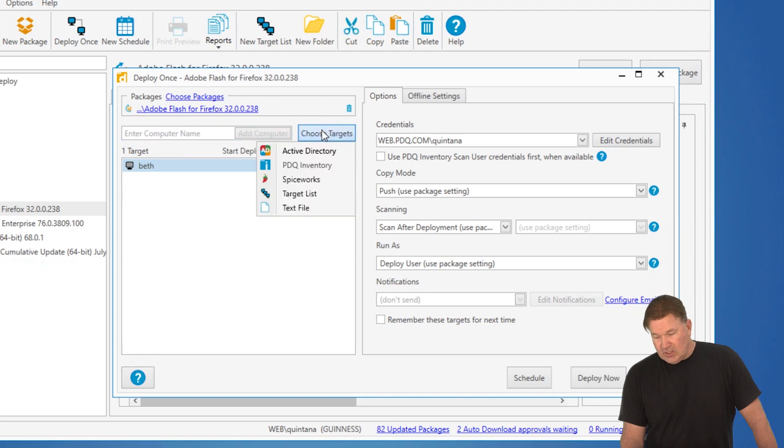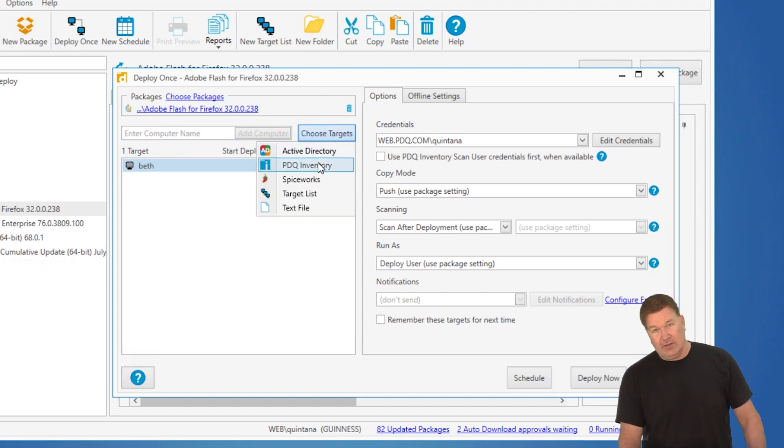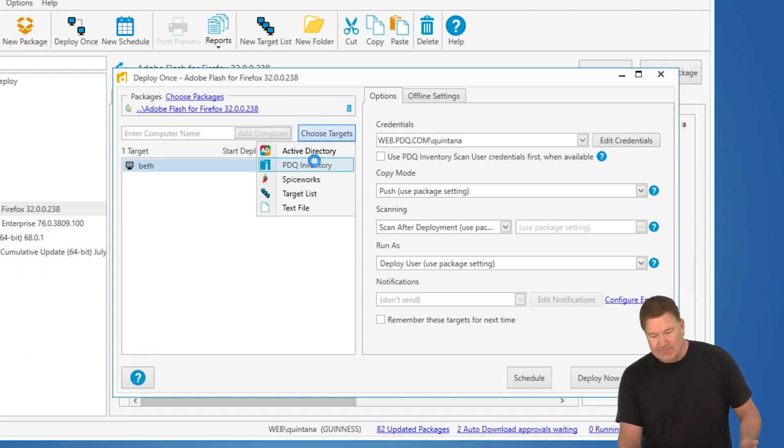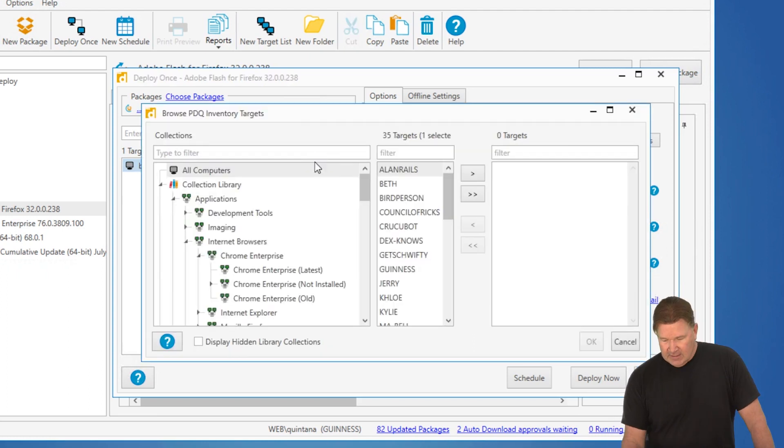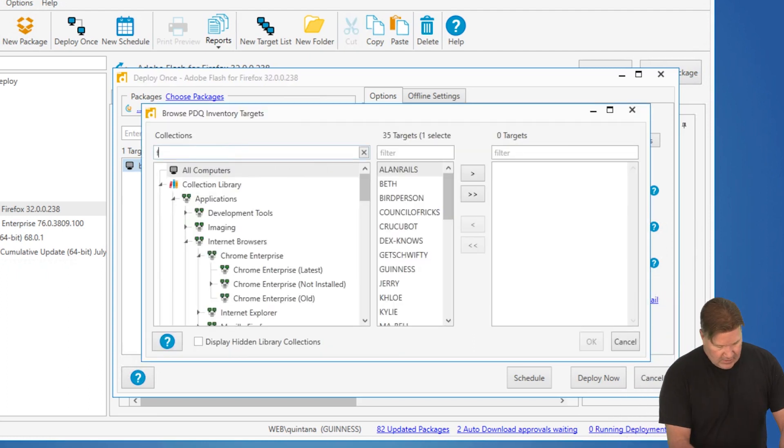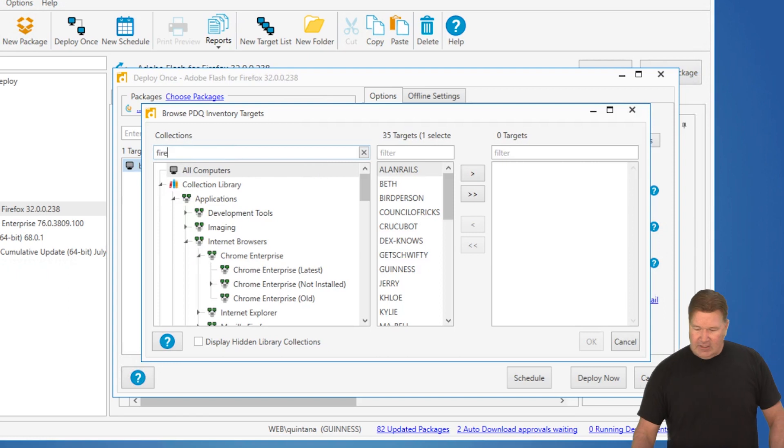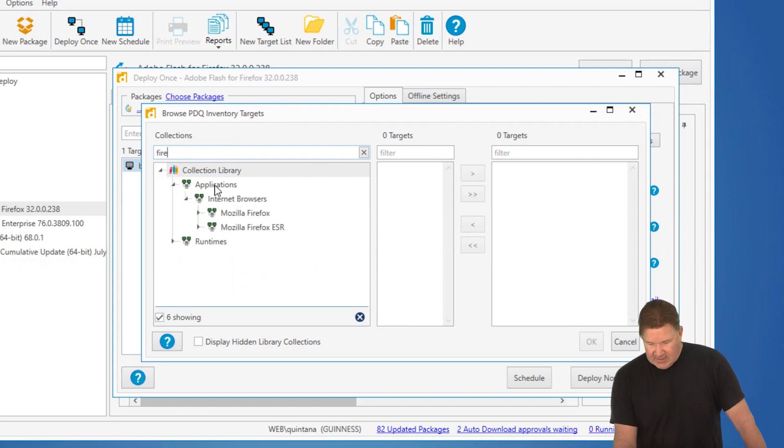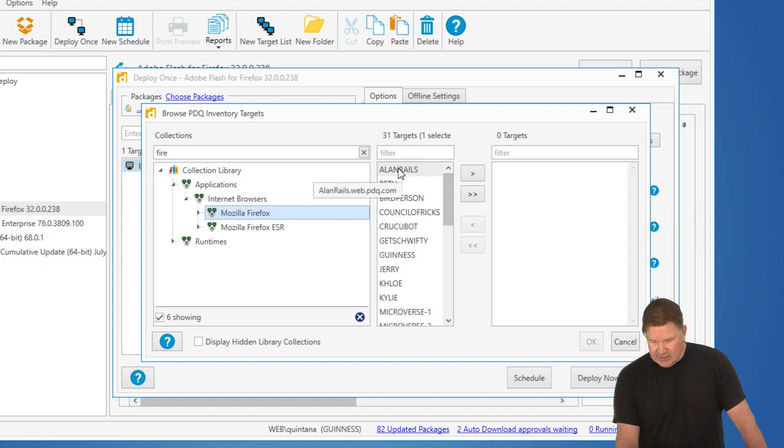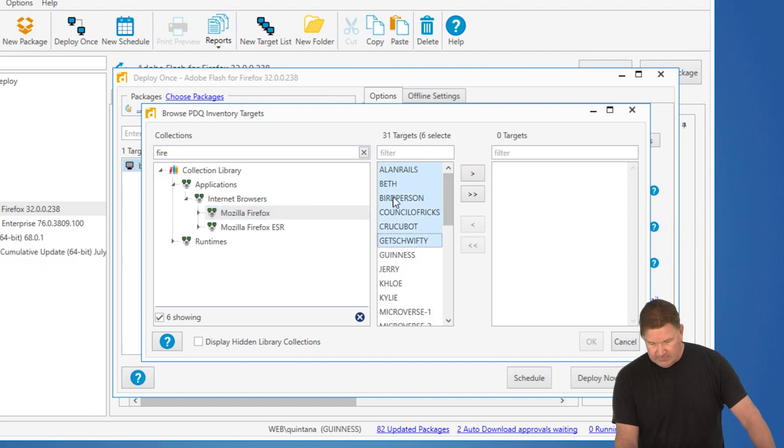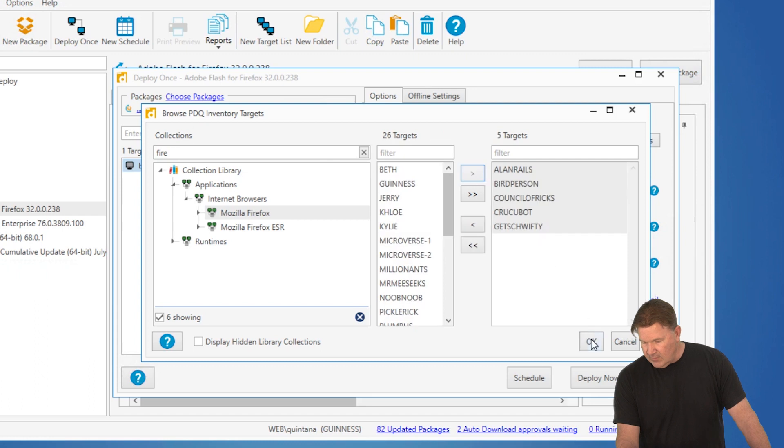I can choose targets from Active Directory or PDQ Inventory. In this case, this is Flash for Firefox. So, I'm going to go to PDQ Inventory and I'm going to search for any machine that has Firefox on it. There it is. Let's just grab a bunch of these machines. I already have Beth. Give it an OK.